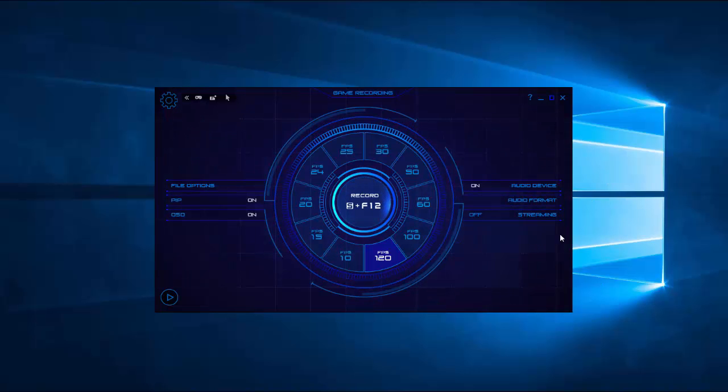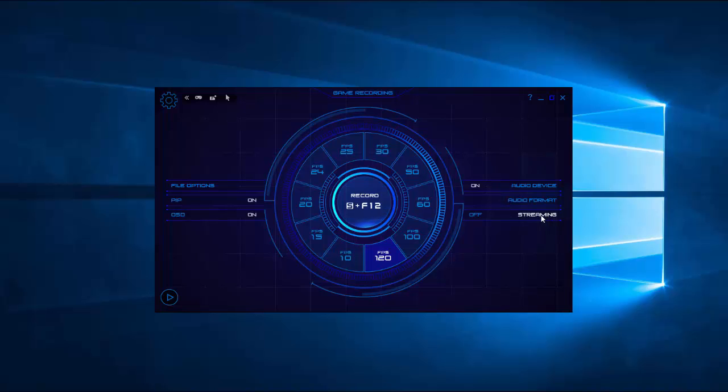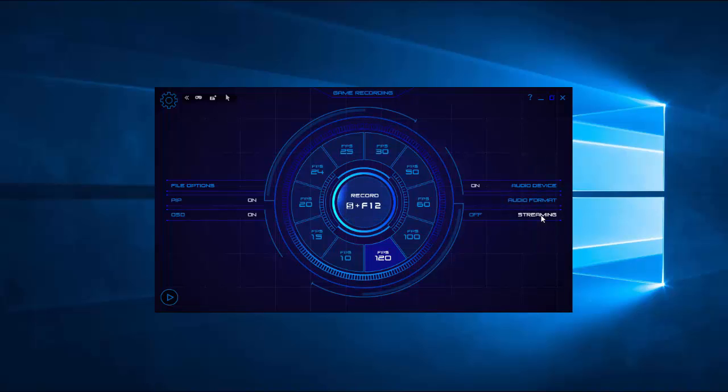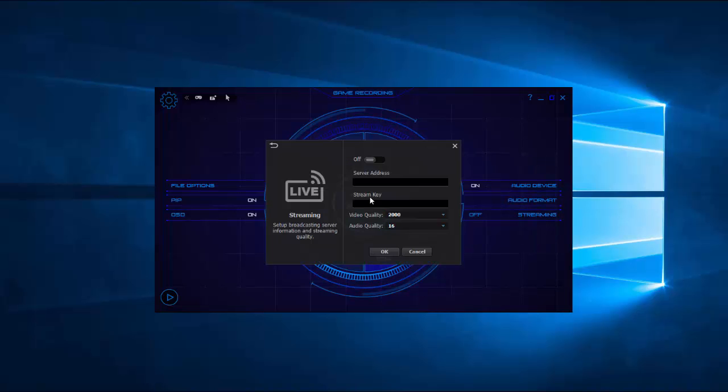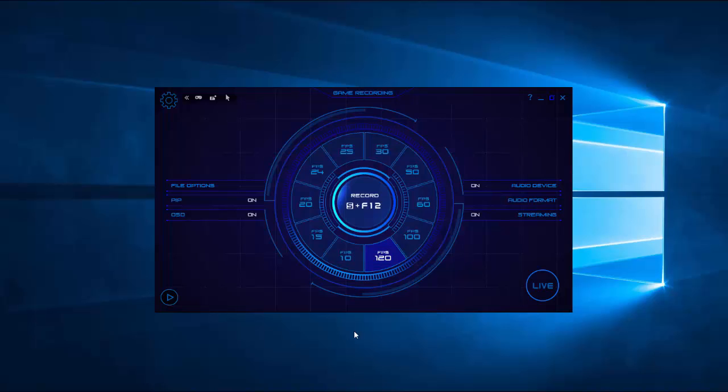And another new feature we have is streaming, which you can click on. It comes automatically turned off. So you click on that and you turn it on. And then you add your server address and stream key, which you can get those from whichever streaming platform you are using. And then you can set your video and audio quality and click OK.